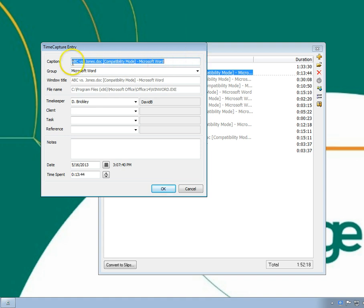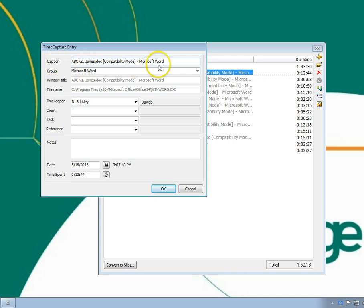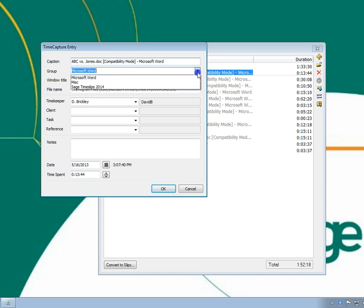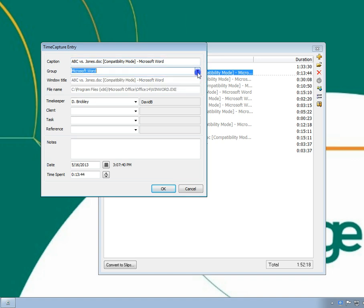The caption is the title of the entry as it will appear in the list. The group name determines which group this entry will appear in. You can select an existing group or type in a new group name.